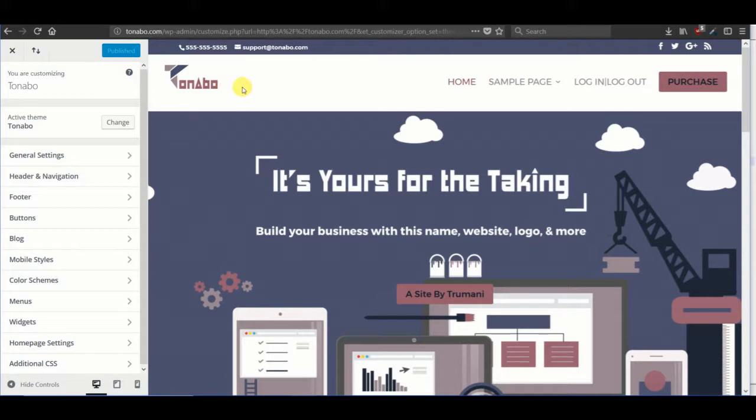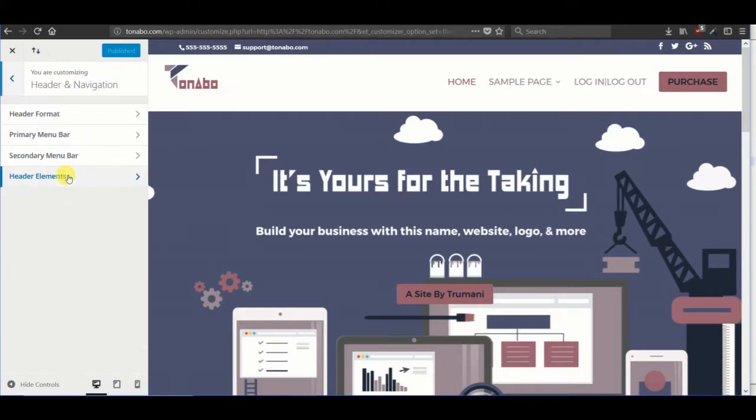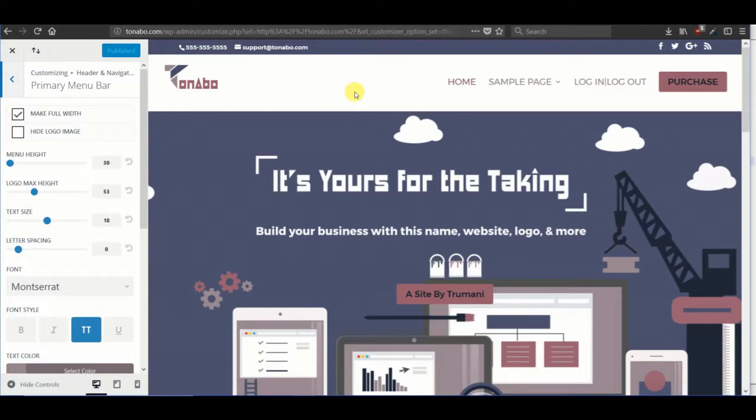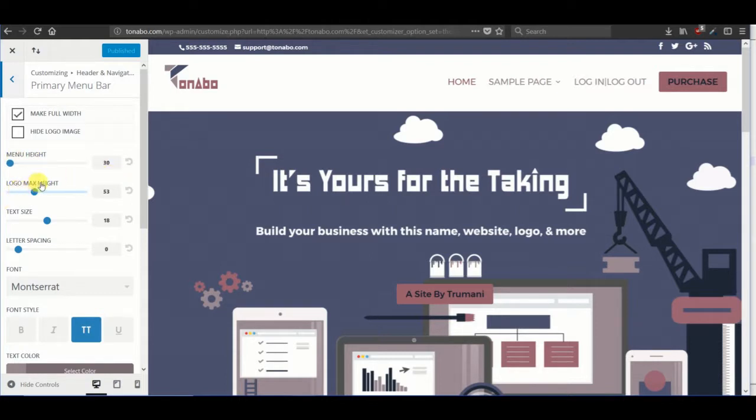So for starters, let's go to the theme customizer primary menu bar and make sure that this full width area is checked to give us the most room possible where we can add our certificates. And then the menu height we're just going to remove it down to 30 and then the max site and we keep it around in the 50s.